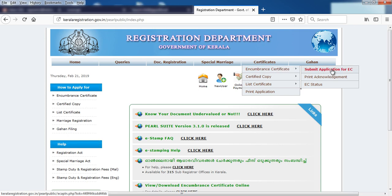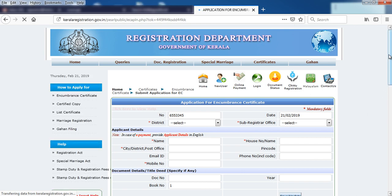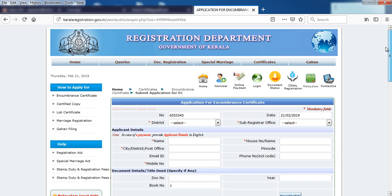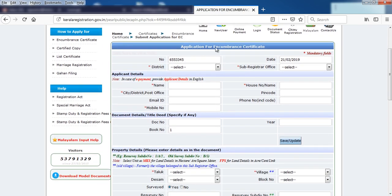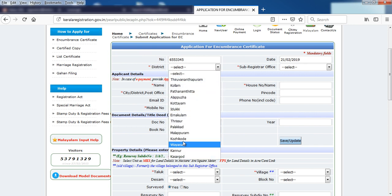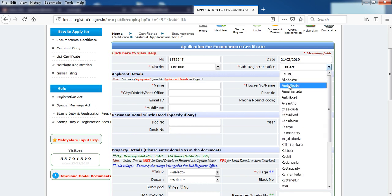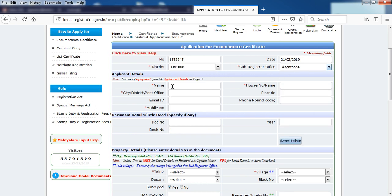Click on the icon to submit an application for EC. The application form is selected. Select the district, then submit the Registrar Office.